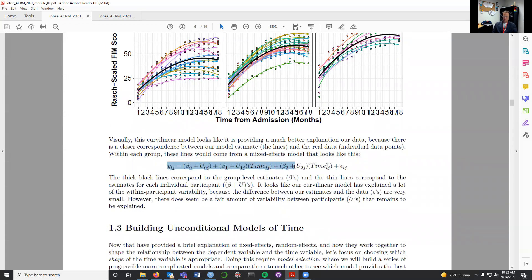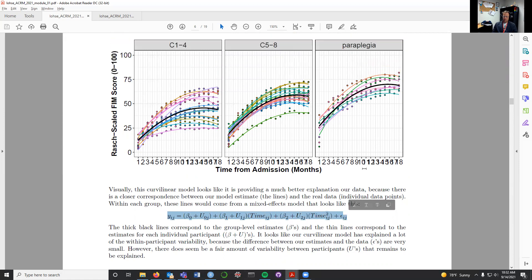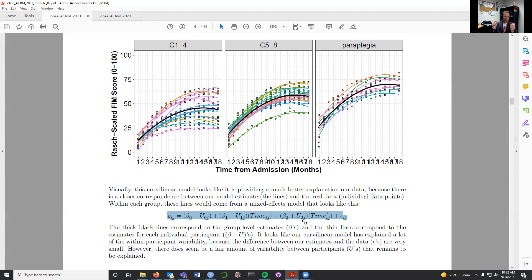The formula is starting to get a little more complicated. We have a fixed effect for the intercept, the linear effect of time, and the quadratic effect of time. Complementing each of those, we have a random effect for the intercept (U₀), a random effect of the slope (U₁), and a random effect of the quadratic slope. We get a pretty customized, personalized line for each person and a much better model fit — but at the expense of a much more complicated model. These are always the things we have to balance: how well does the model fit versus how complicated is that model?